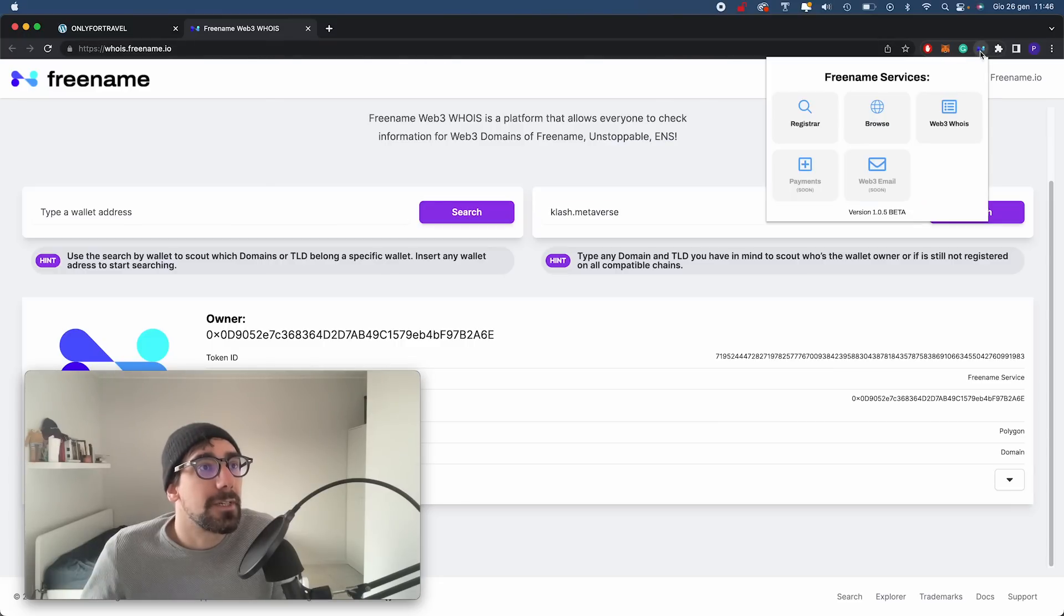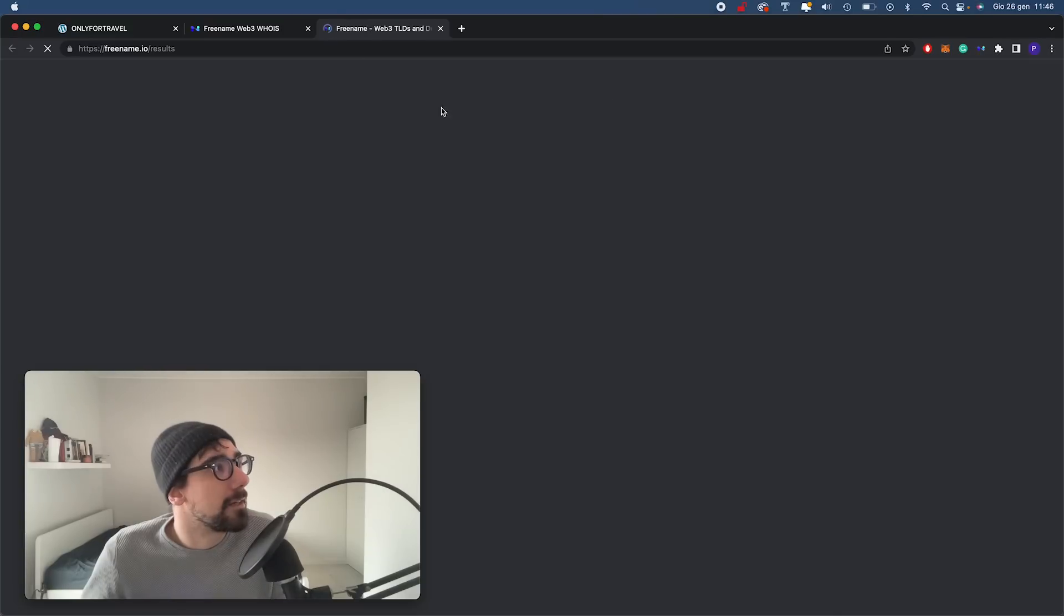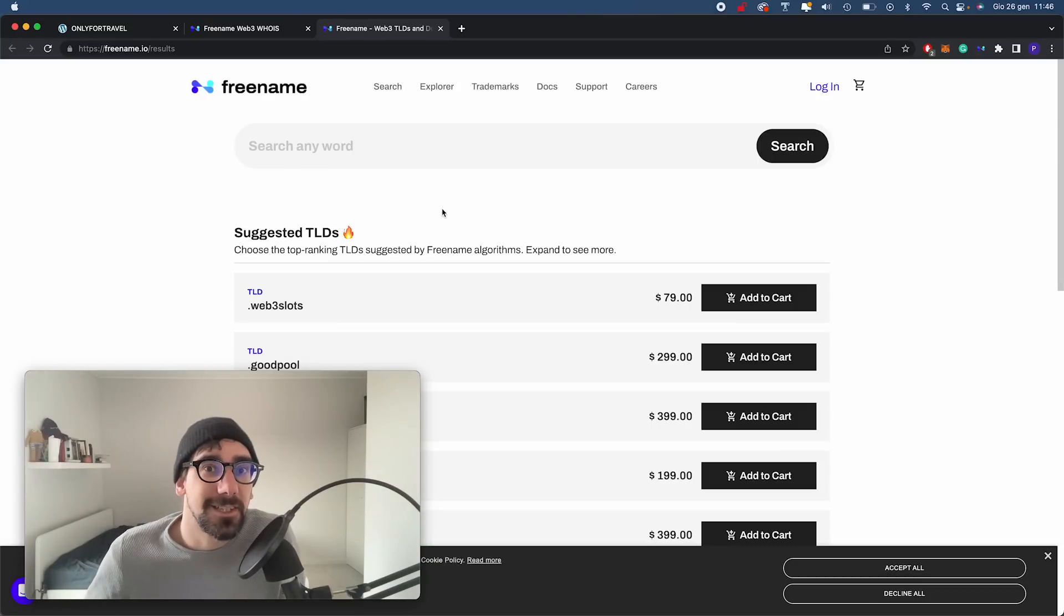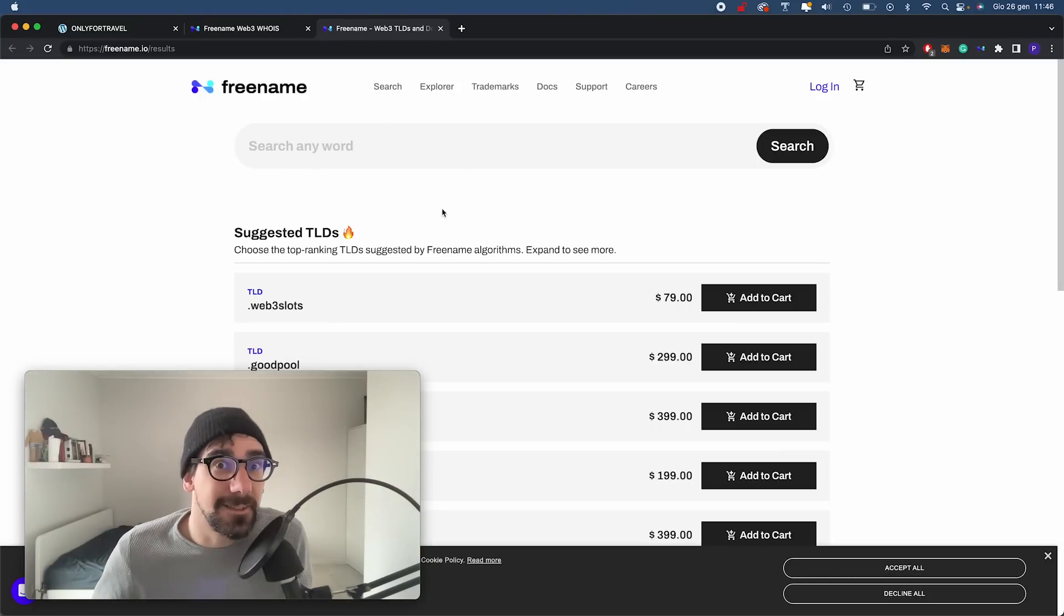Or you can go directly to the platform to register your next TLD or SLD.